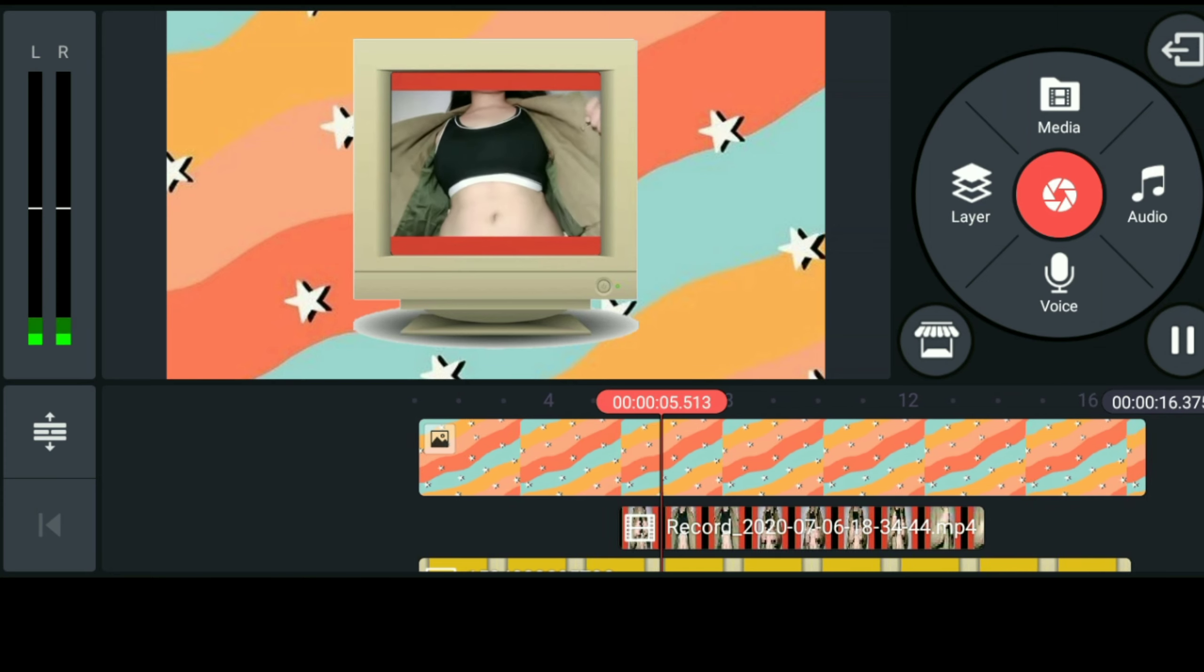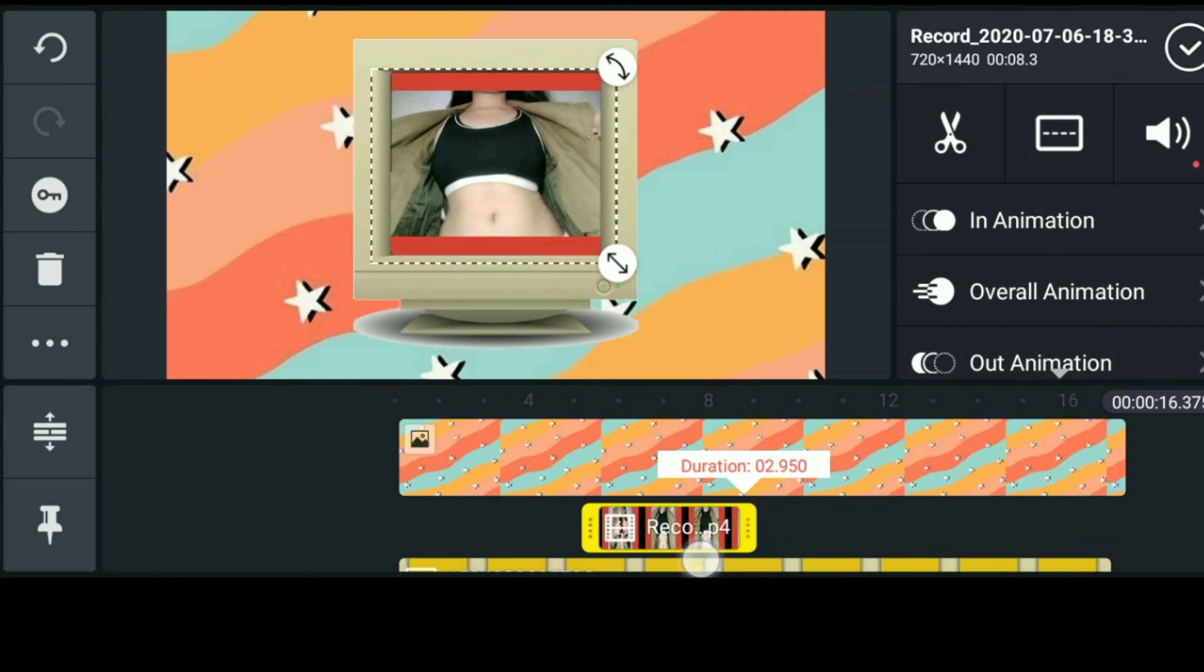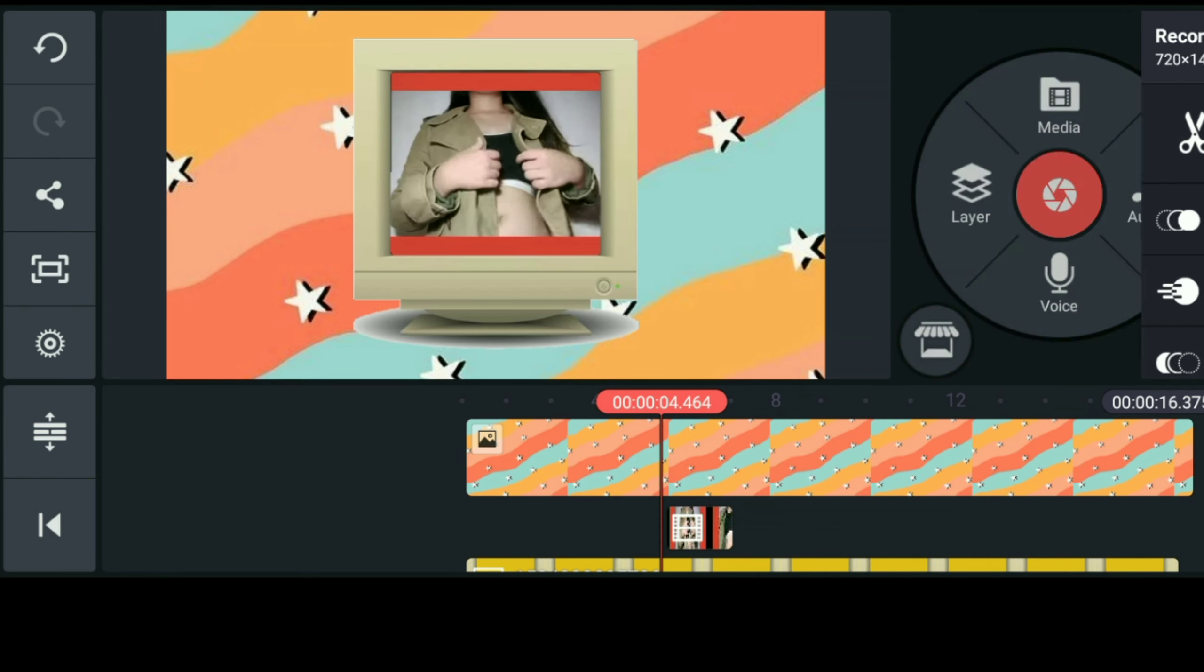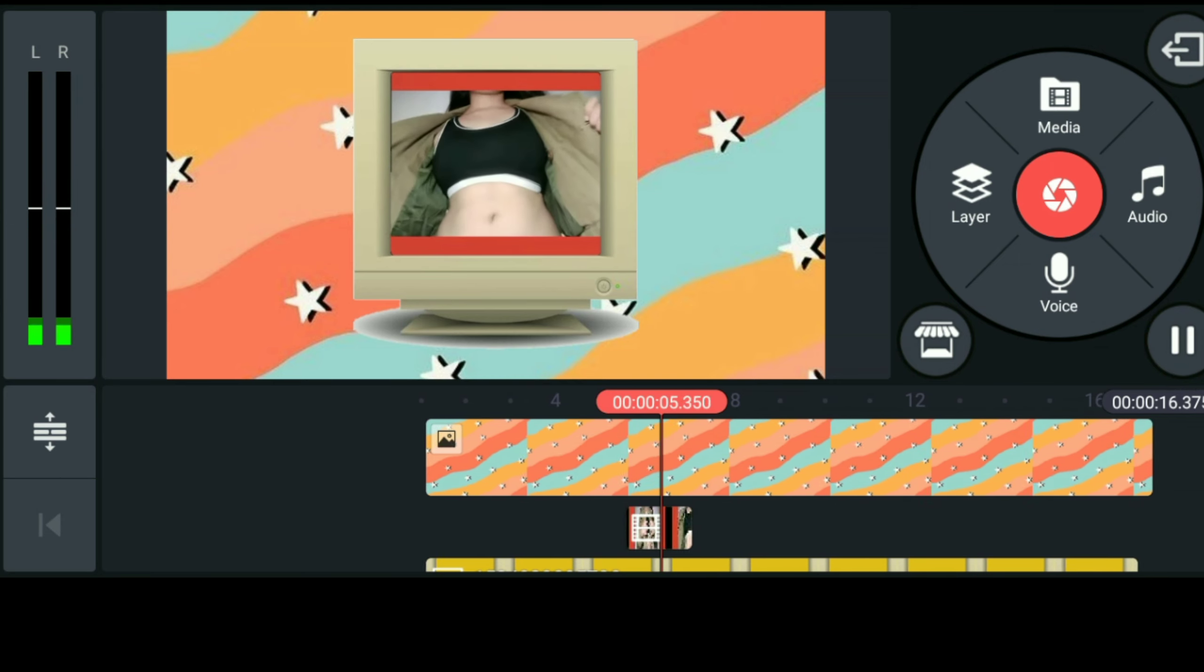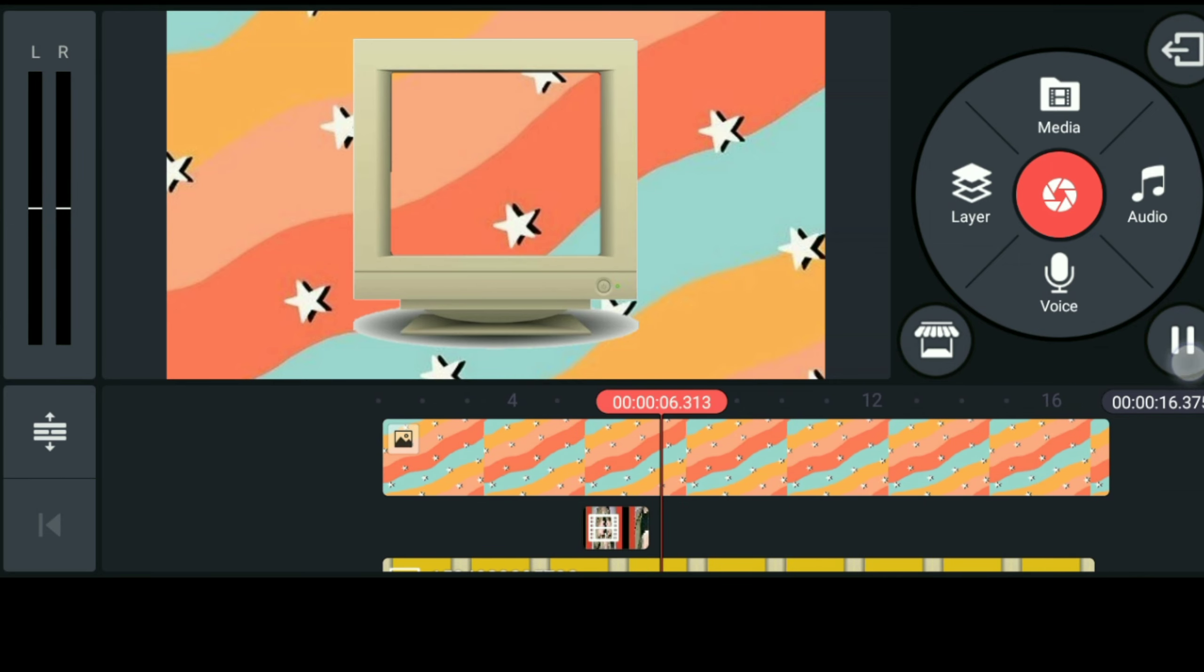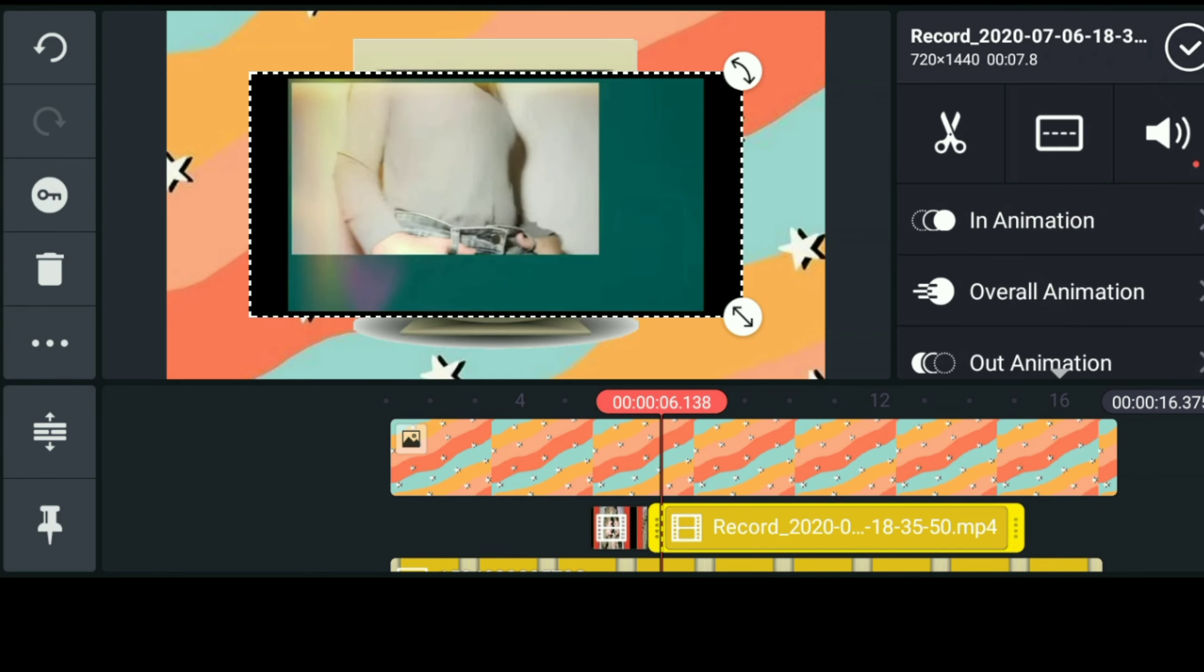So bago tayo mag-proceed guys sa next step is i-trim muna natin yung short clip na to since ang kailangan lang natin yung duration for this short clip is three seconds.